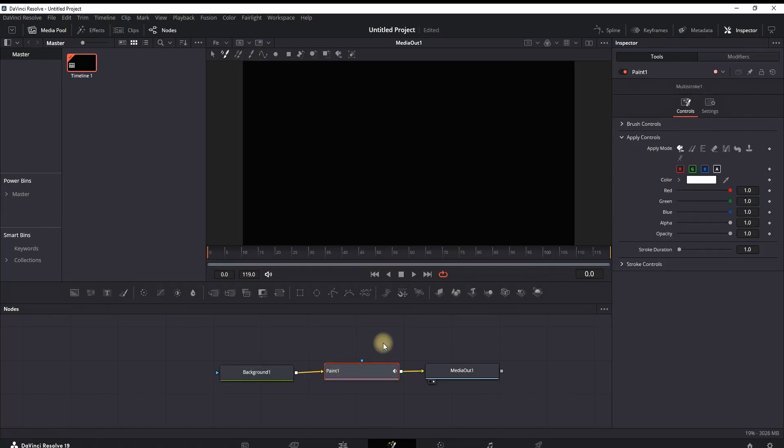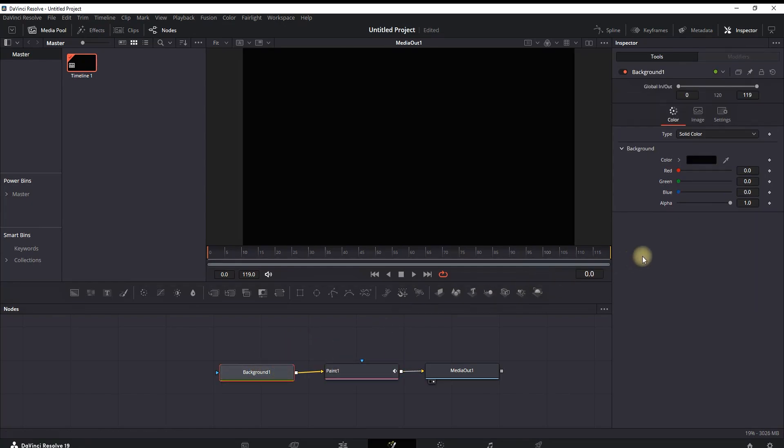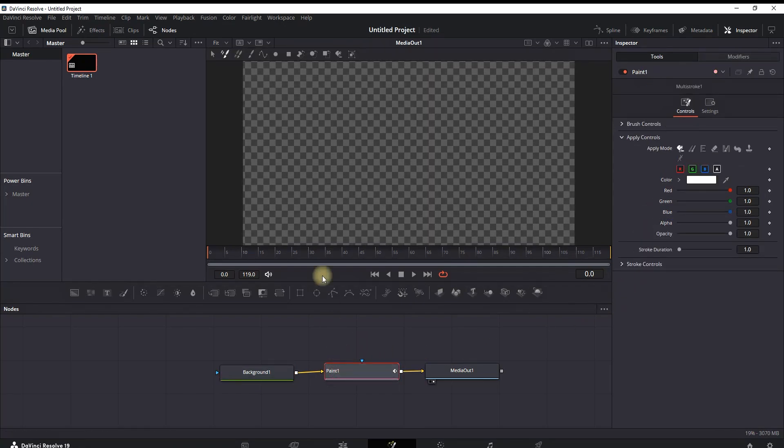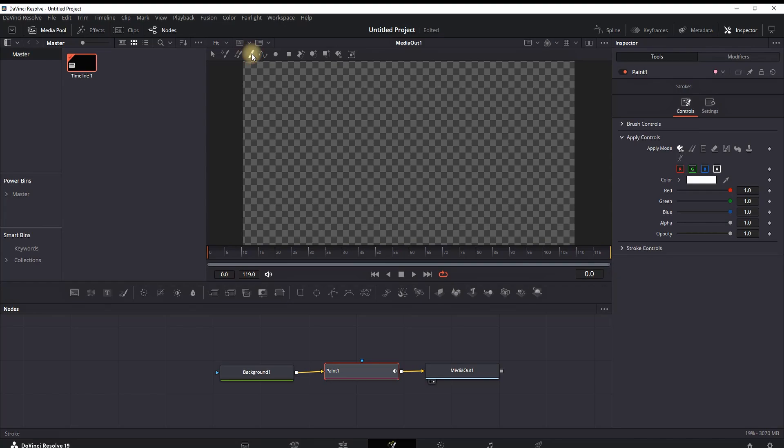Then you want to highlight this background node, go to the inspector and reduce the alpha value to zero. Then highlight the paint node and select this brush right here, which is the stroke.